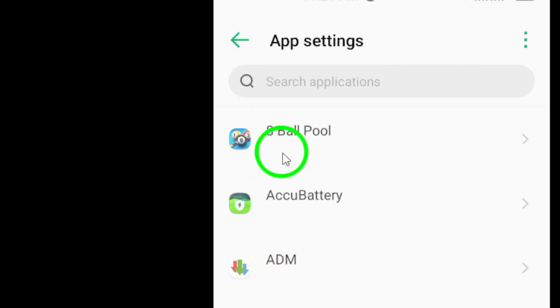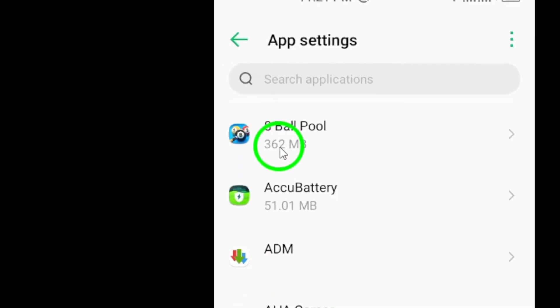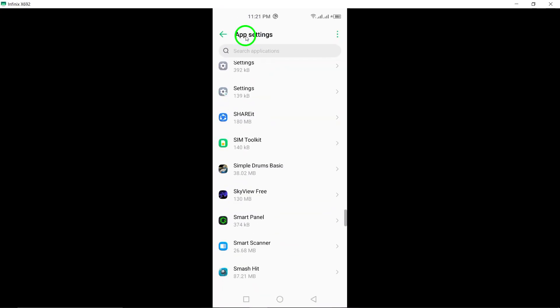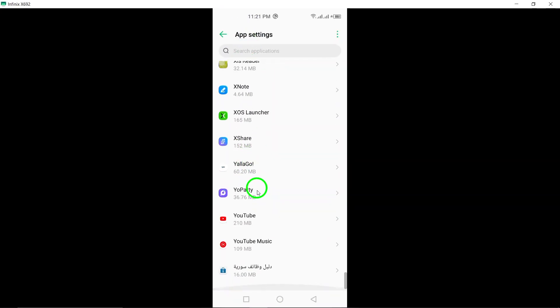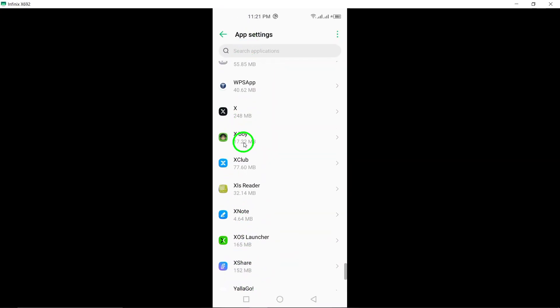Look for WhatsApp in the list of apps and select it. Once you've selected WhatsApp, tap on Permissions.